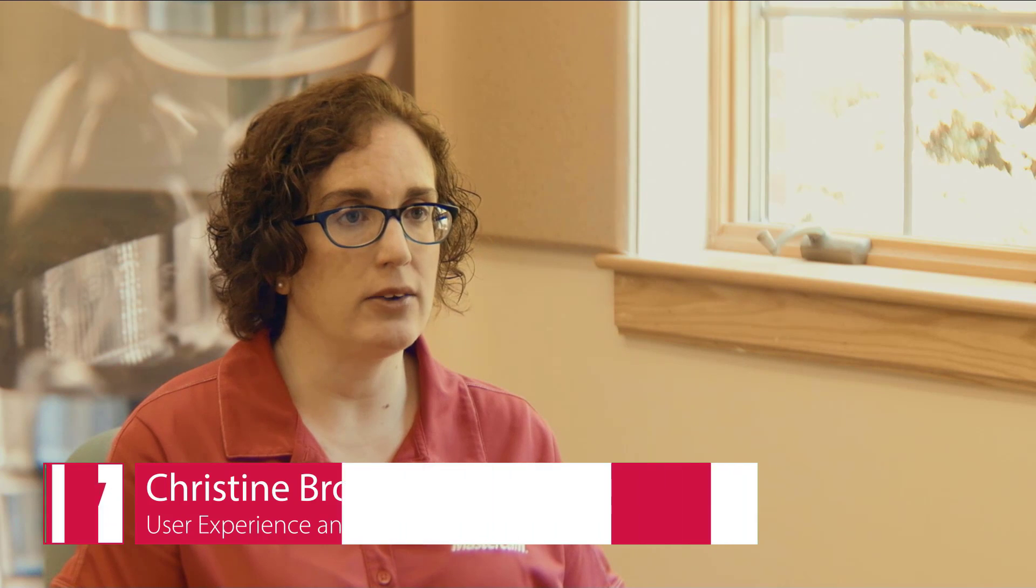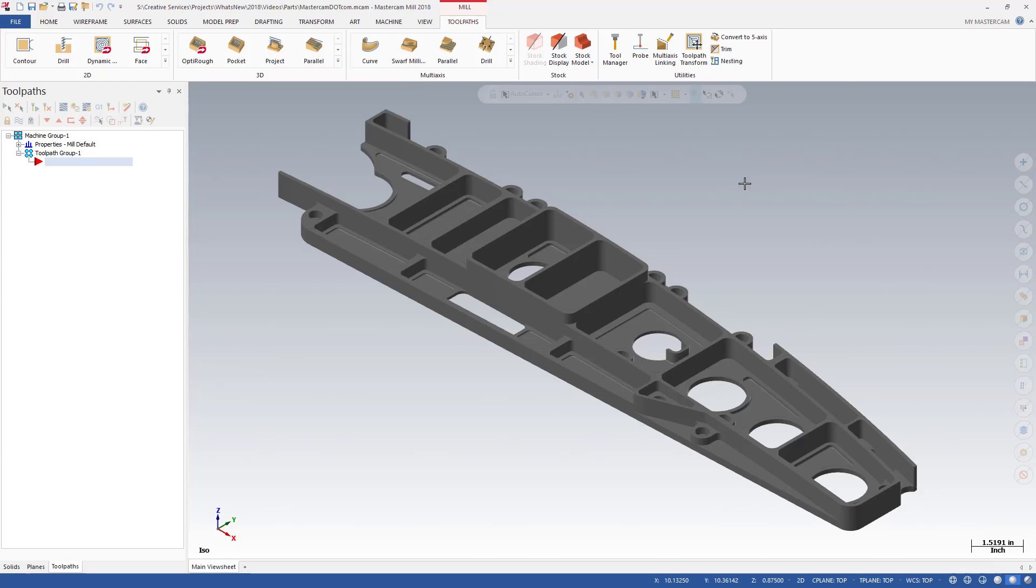Hi, my name is Christine Brugliard, Product Owner for the User Experience team. Mastercam 2018 brings a number of additions and improvements to the user interface.